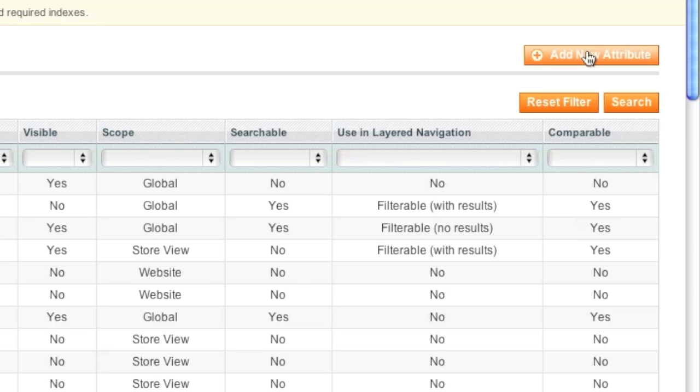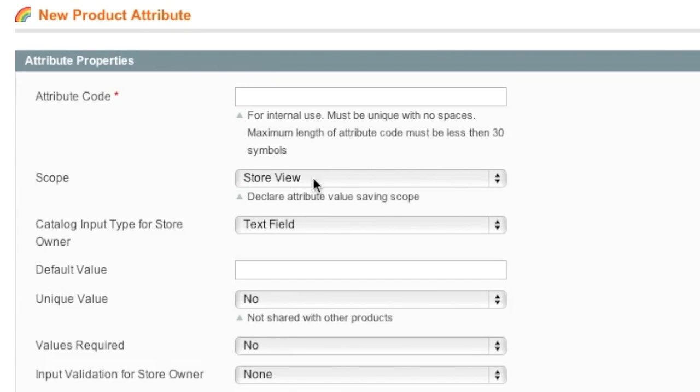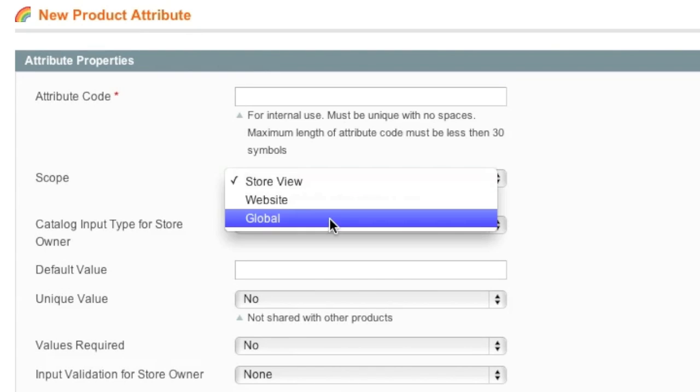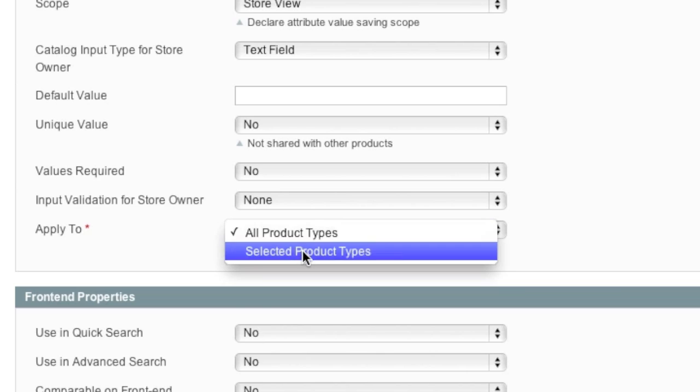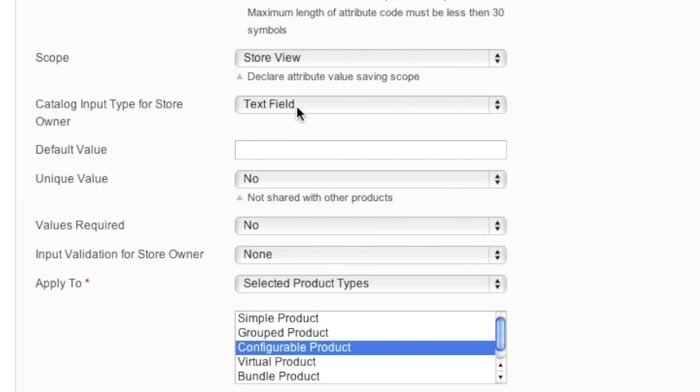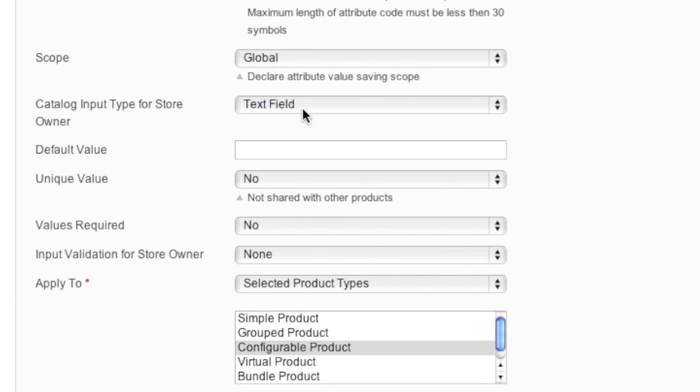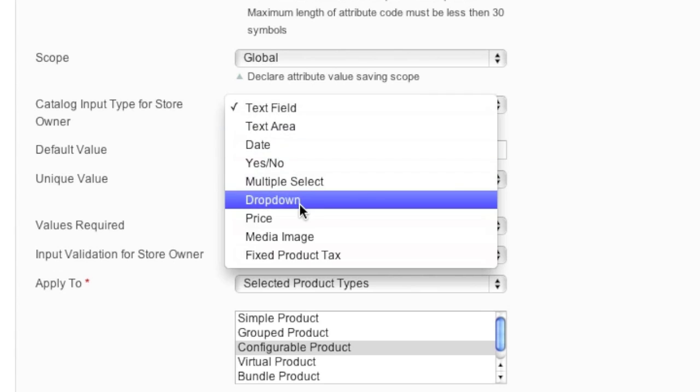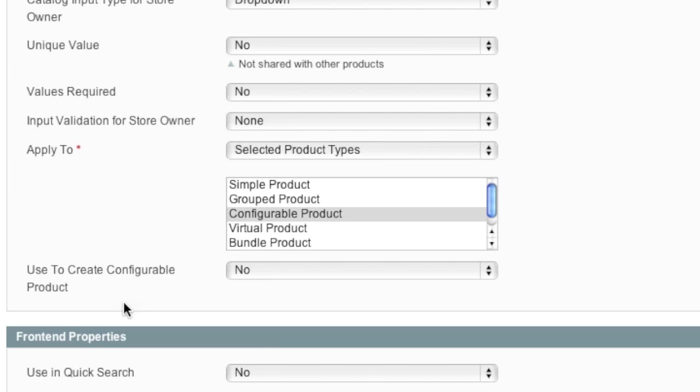For example, when you create a configurable product attribute, you must select global as the scope. And it's important to apply to configurable product right here. And to also use a drop down menu for input type. And where it says use to create configurable product, you would select yes.